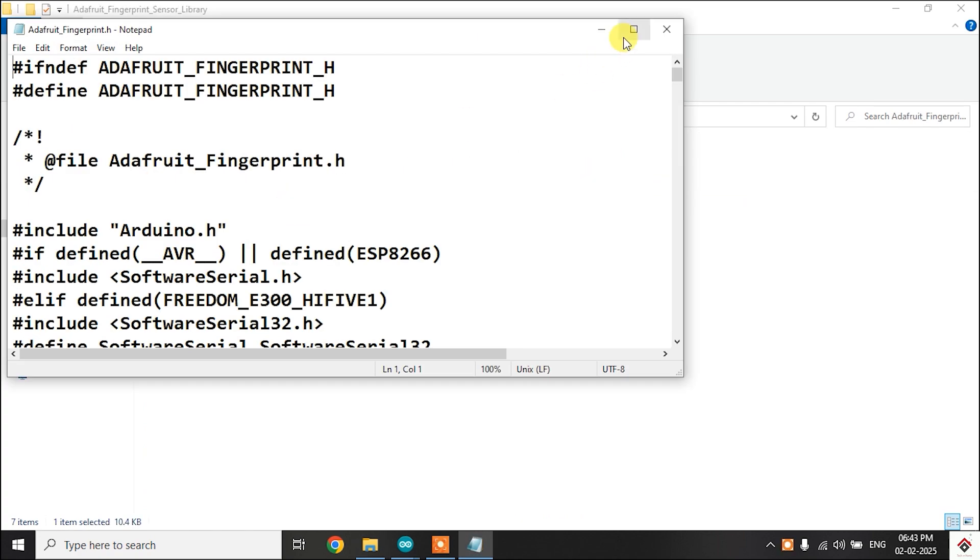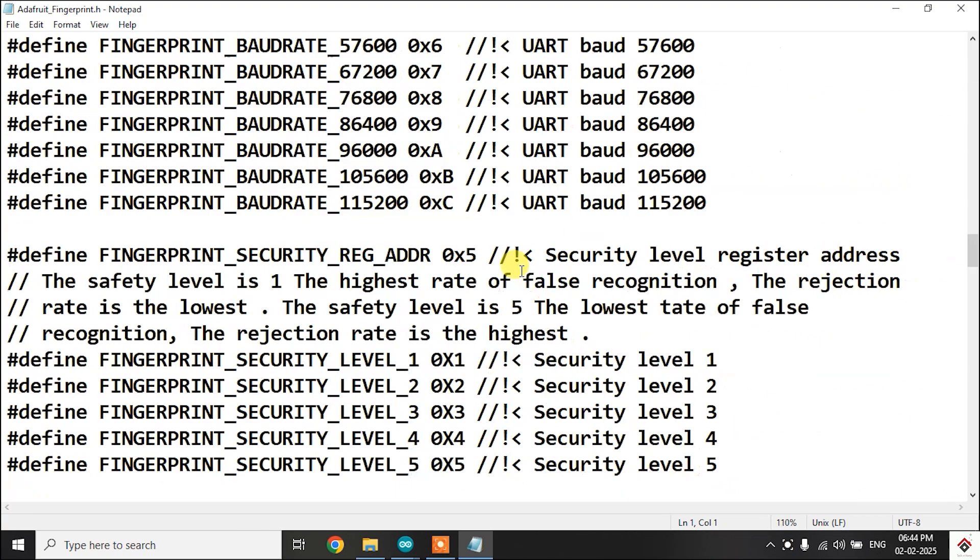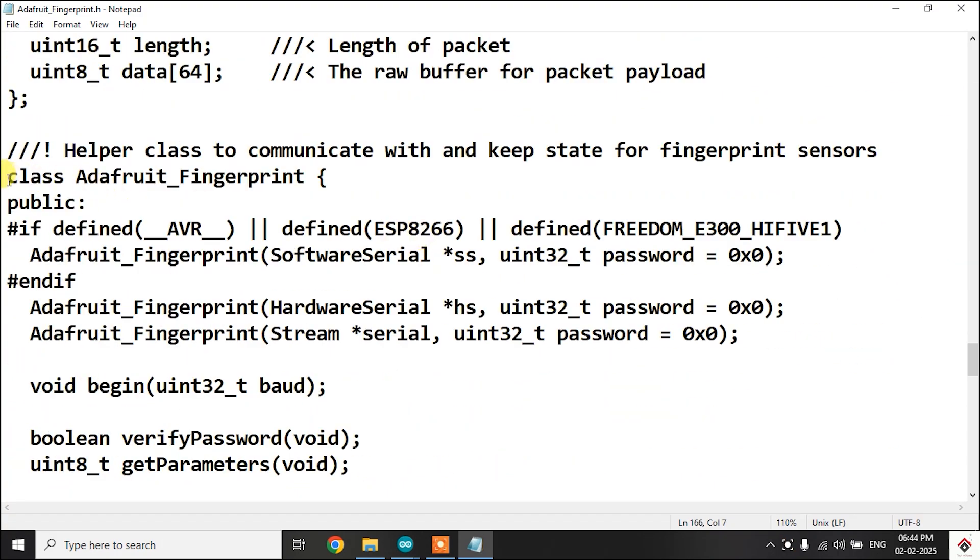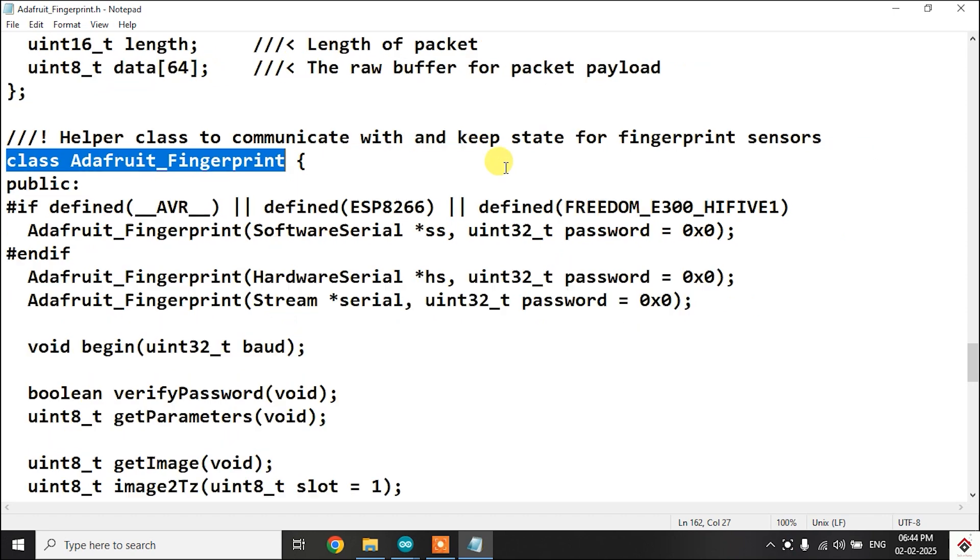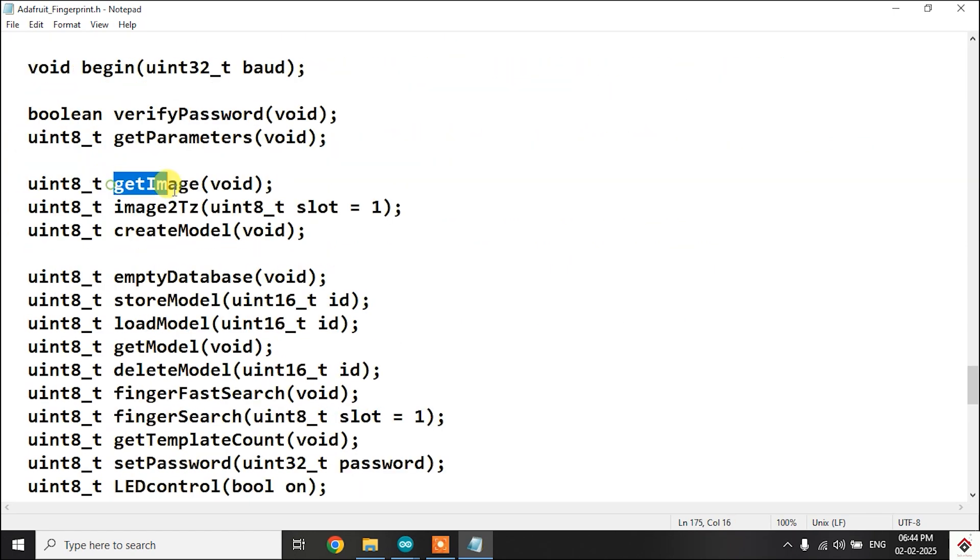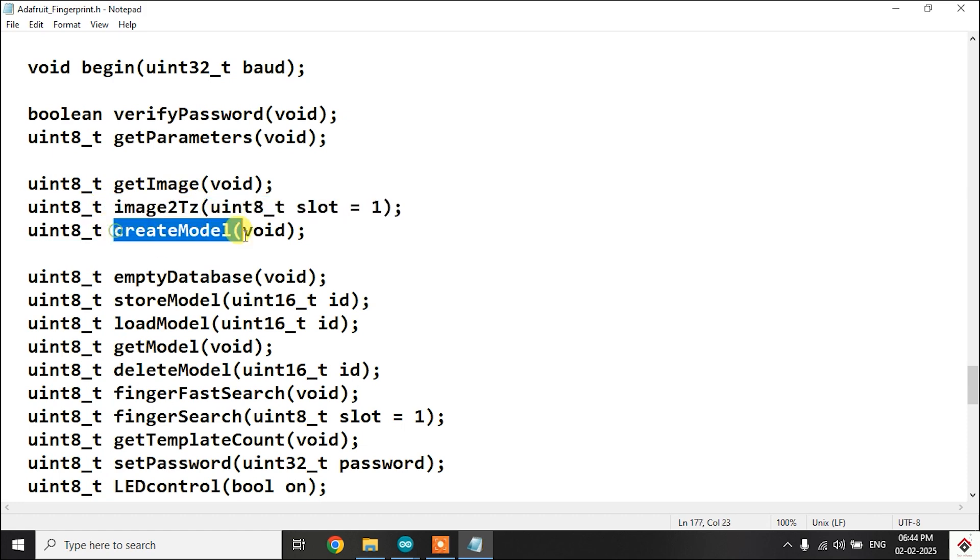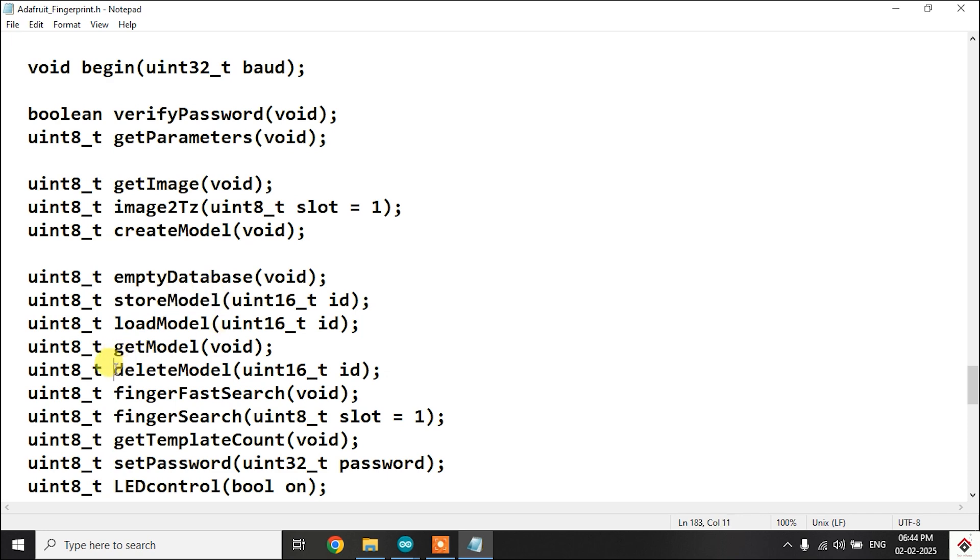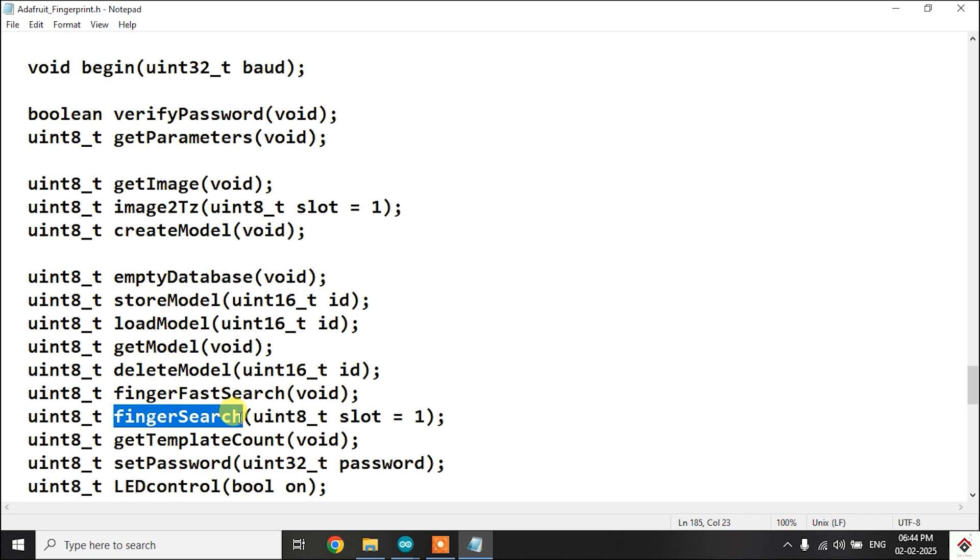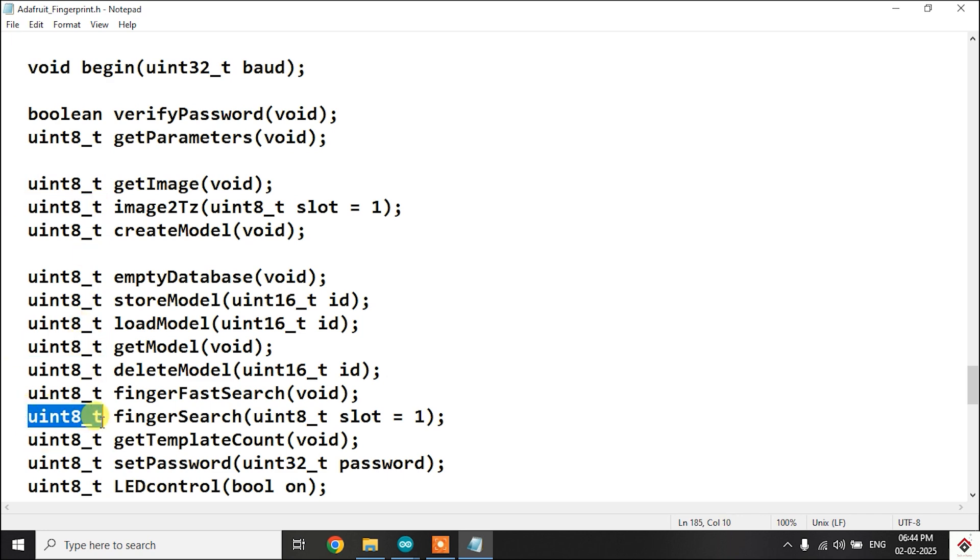In this library they have provided a class Adafruit fingerprint which has multiple member functions for capturing the image, converting the image to template file, creating the model, storing the model, deleting the model, and searching the stored models. These functions return different values for success, failure, and error scenarios. Considering these return values, appropriate messages will be printed on the serial monitor. All the three codes which we'll be using here will follow the same approach.